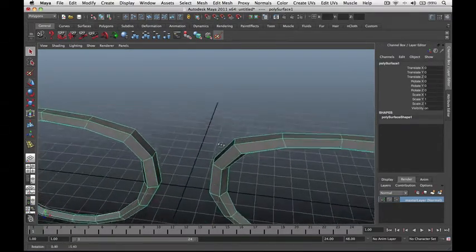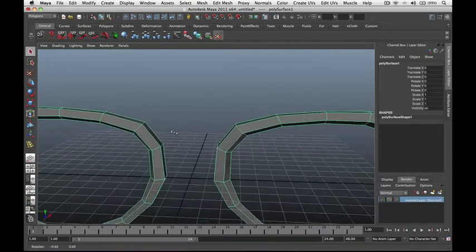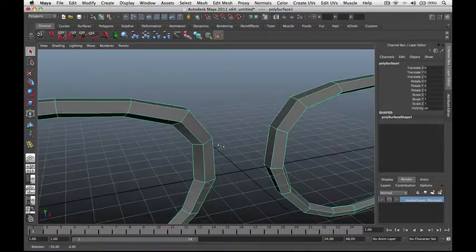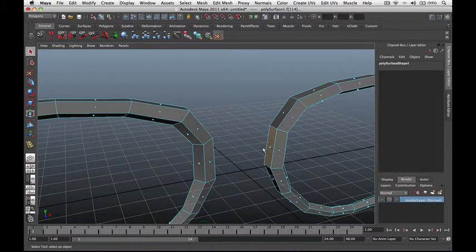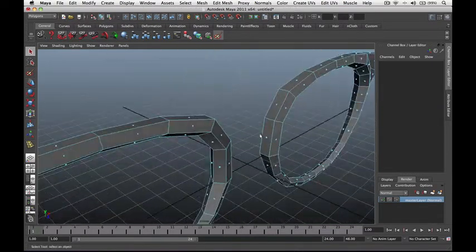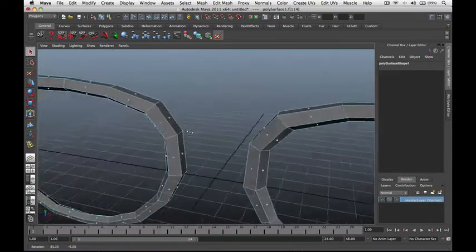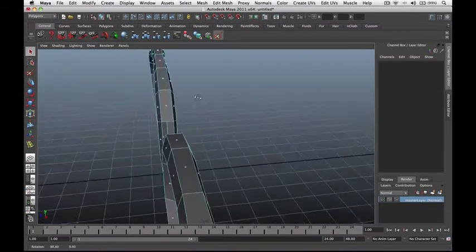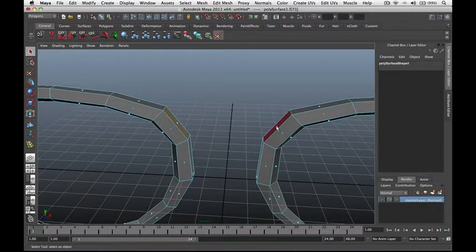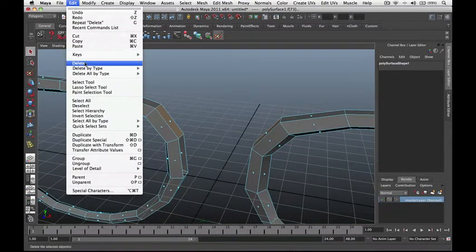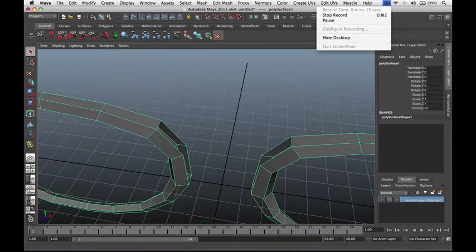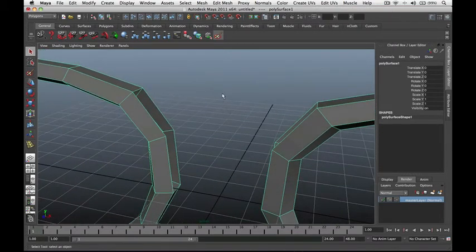Now let's start combining or bridging these two objects together. First we should delete the faces that are being connected. Select the faces here and go to Edit, Delete. Make sure you don't select any faces at the back. Go to Edit, Delete for each set of faces, then select these faces here and go to Edit, Delete.